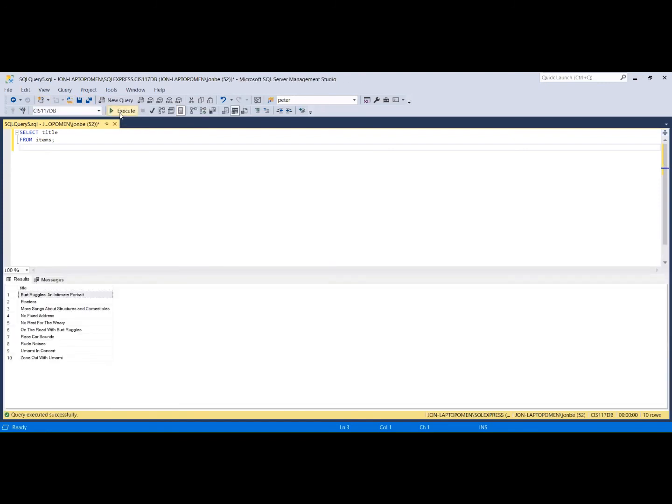Our results appear and we can see that we have successfully listed the title field for all of the records in the table.